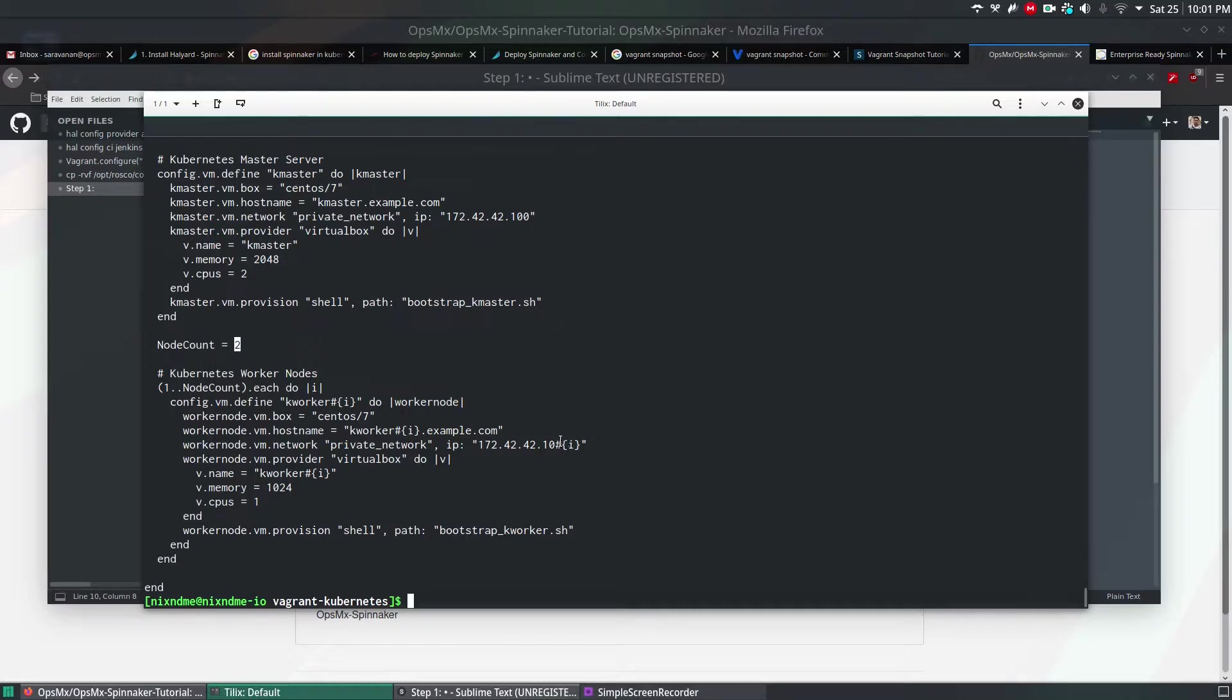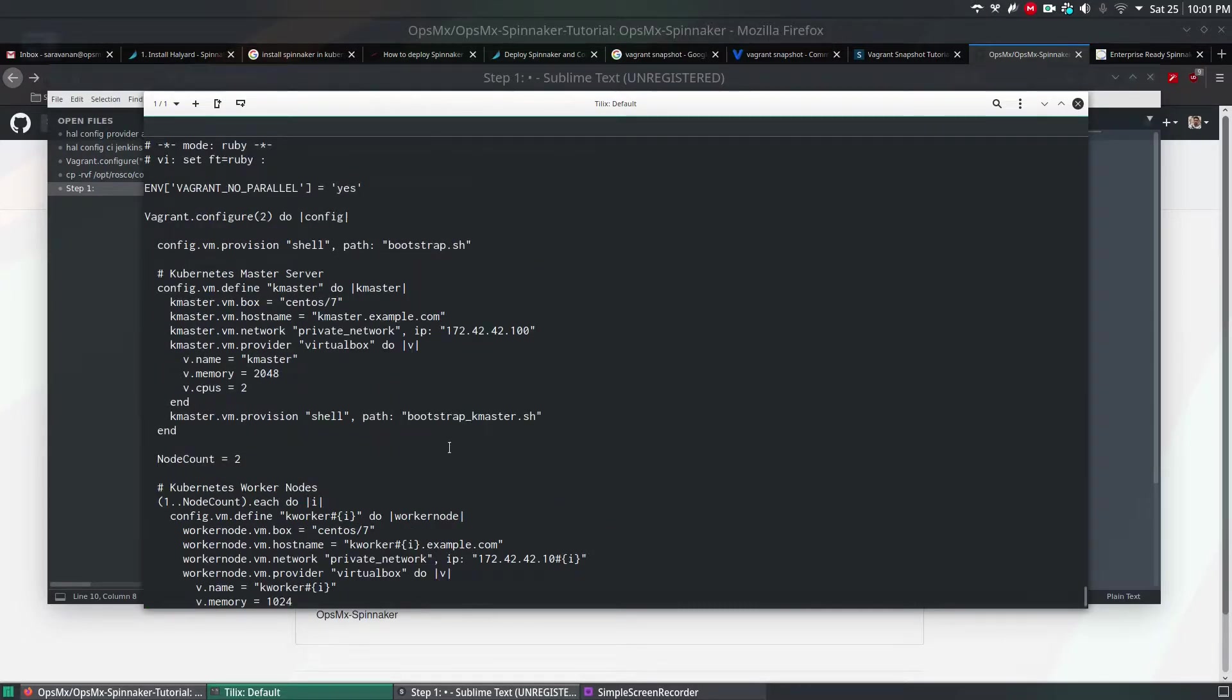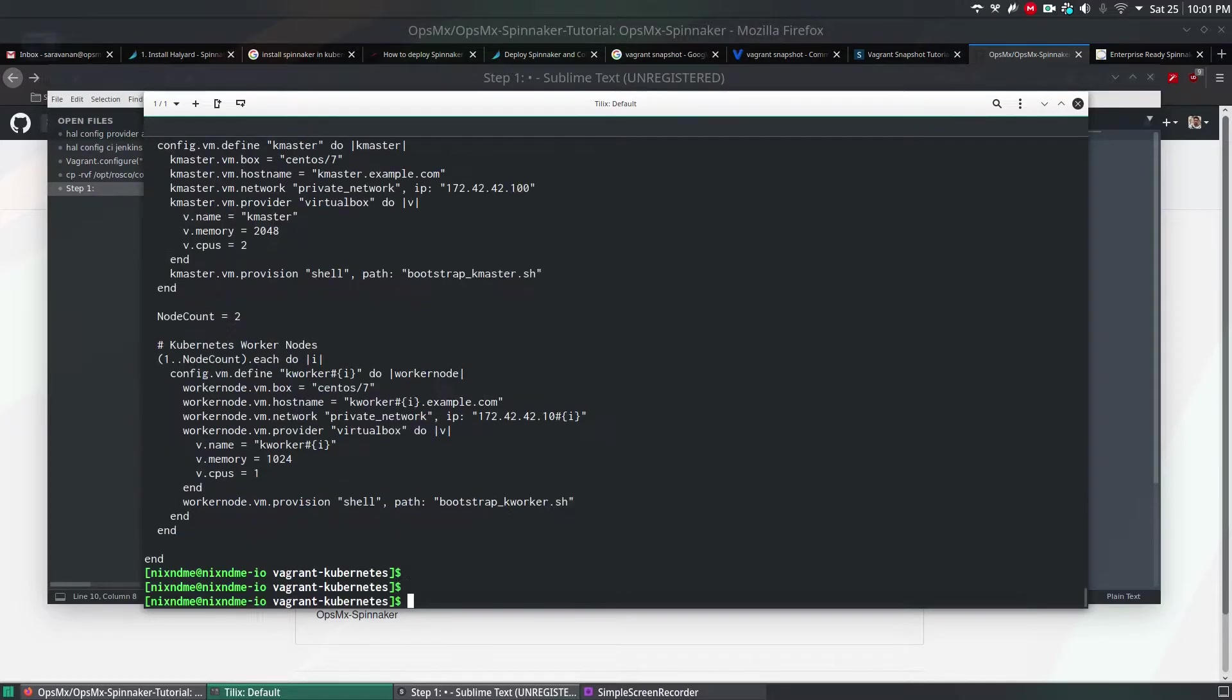And the IPs will also be assigned as per the requirement. And it will also call the script called bootstrap_kworker.sh. Let me open that bootstrap.sh file.